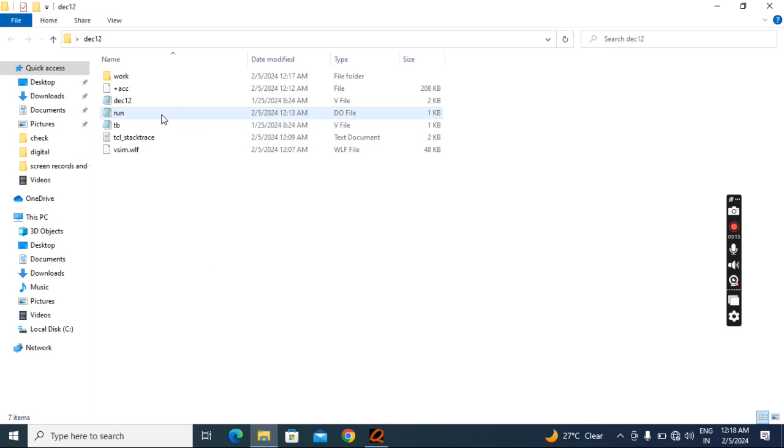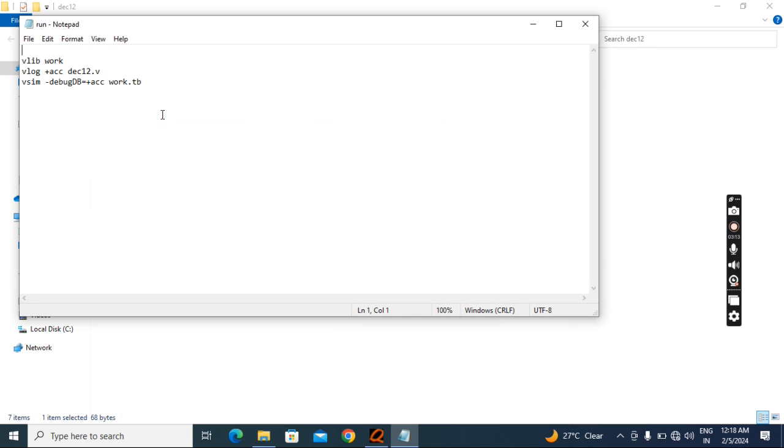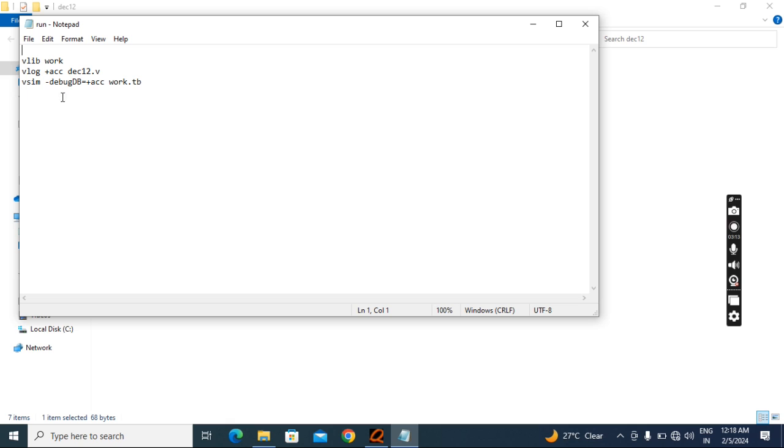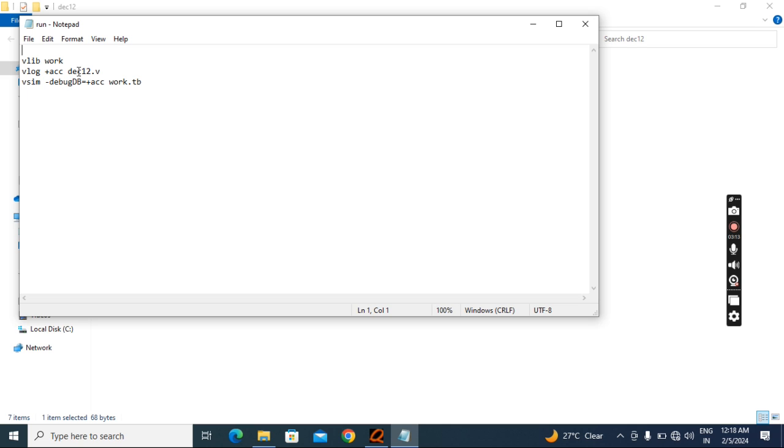See, we have work. My library name is work. These are all files, whatever files are written, those are there in this library, the work library. This is the library command. Then VLOG space plus ACC, this December 12 dot V is my RTL file name.